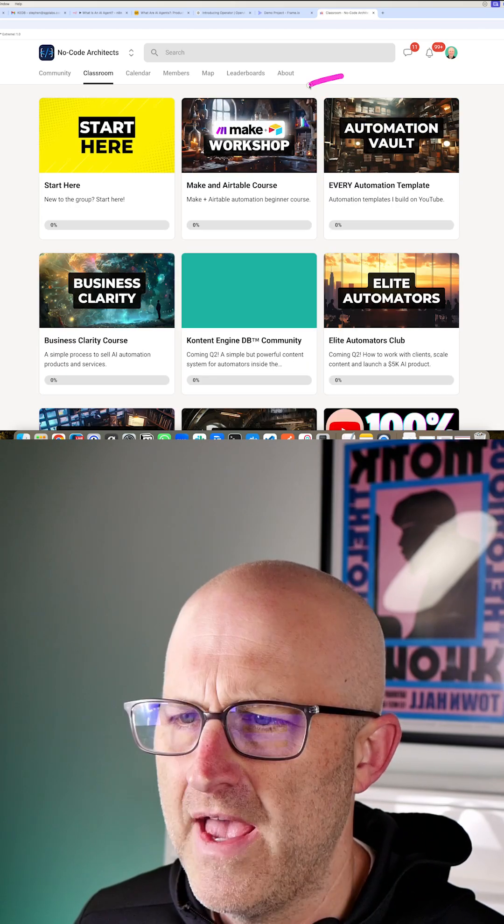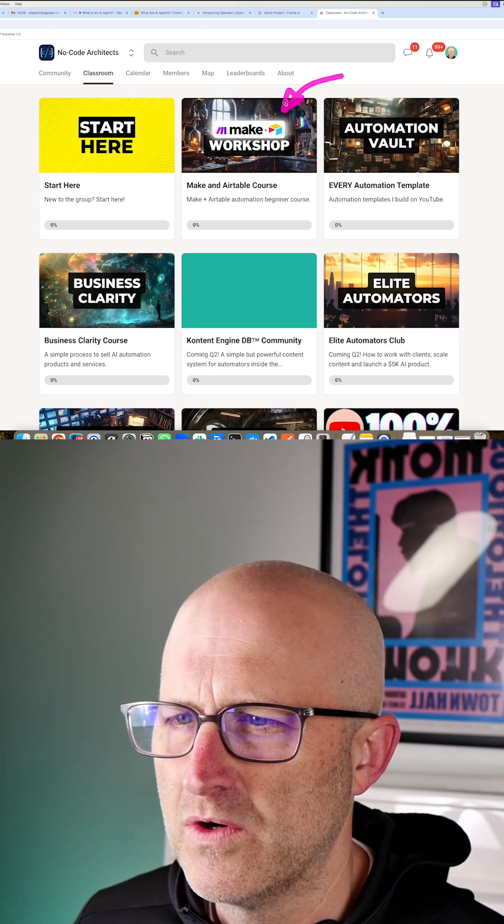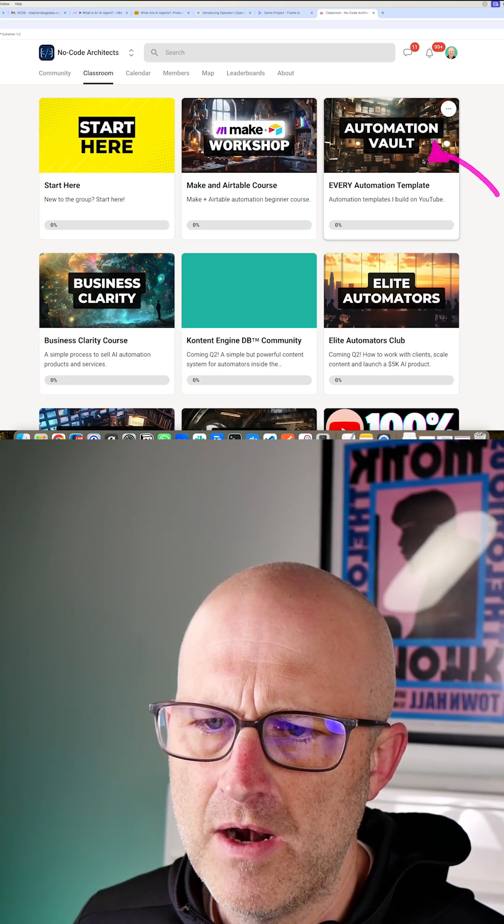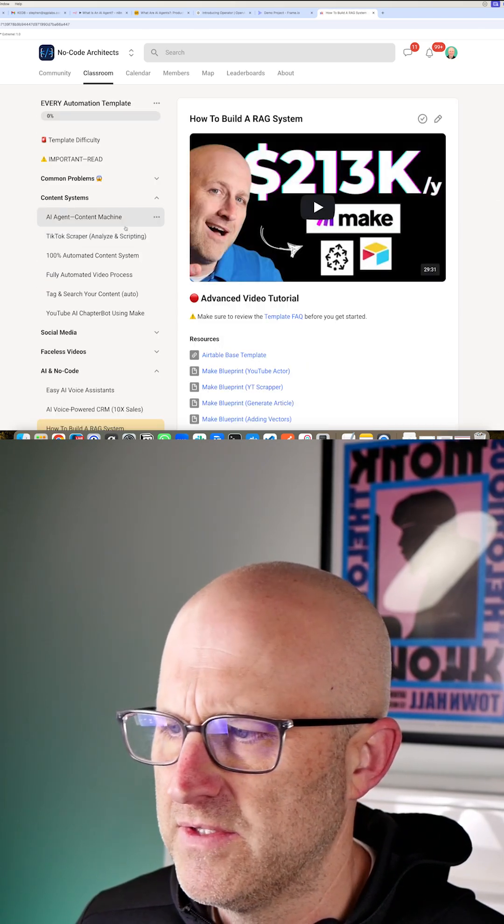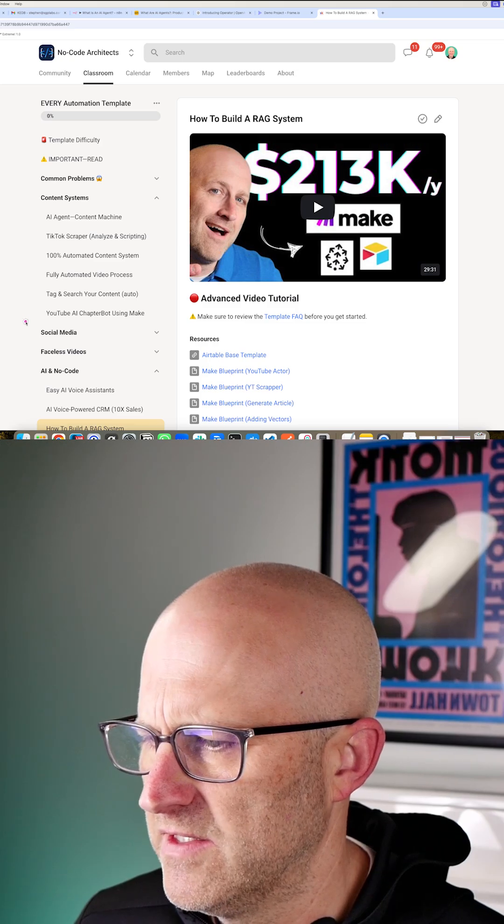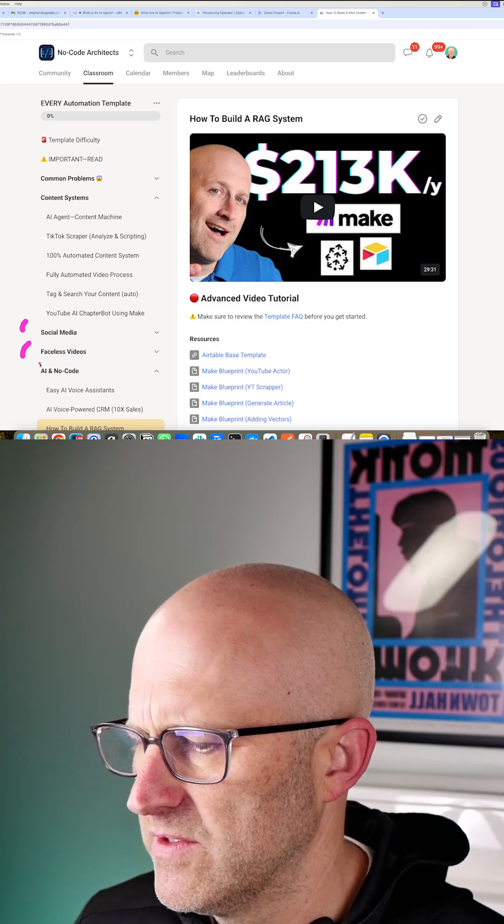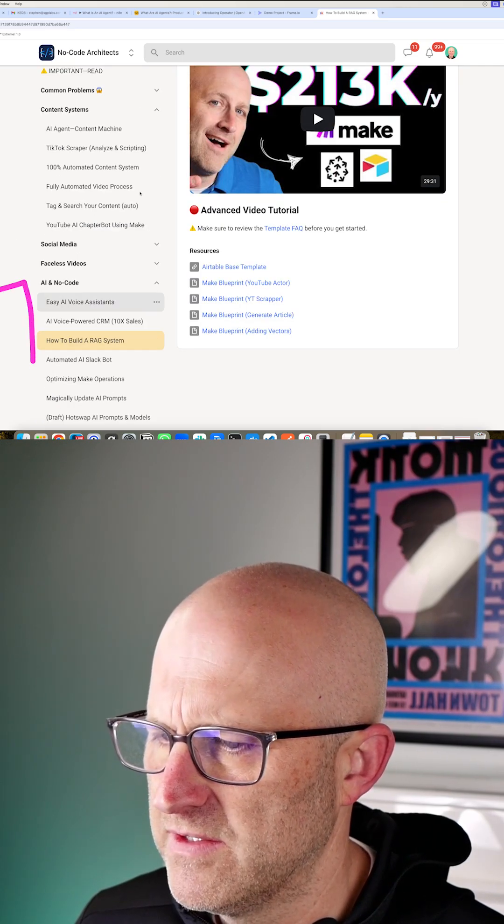You can get tech support, access to beginner courses to get you going, access to all my automation templates for content systems, social media, faceless videos, AI agents.